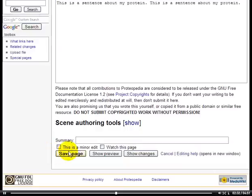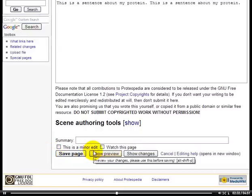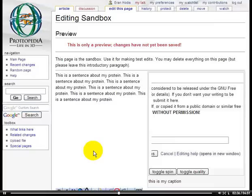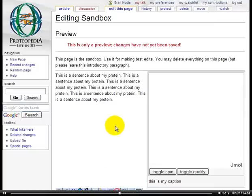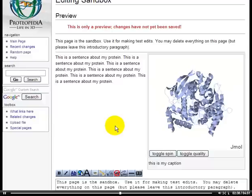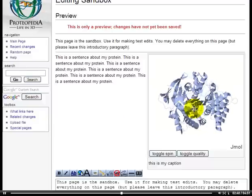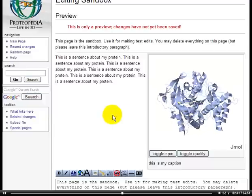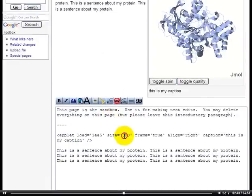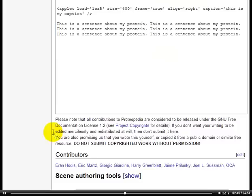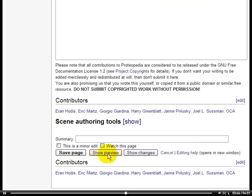So let's preview that and see how it looks. Voila, we have our applet on the page here in this preview. Maybe it's too small, so I can change the size to 400 and preview that.